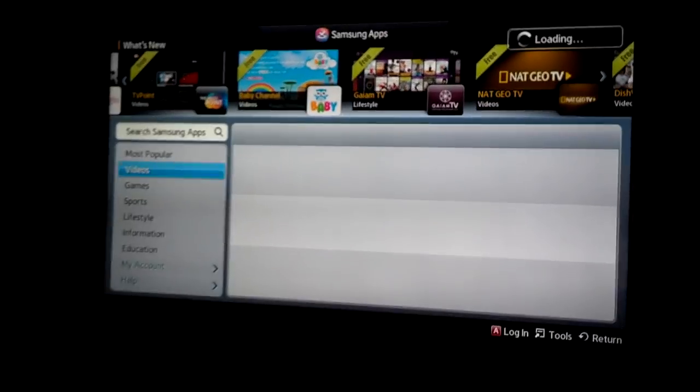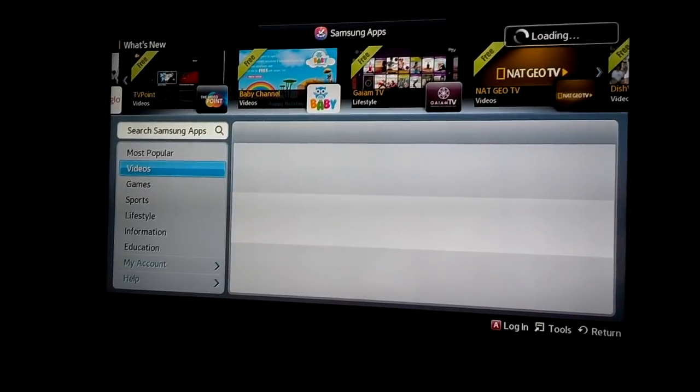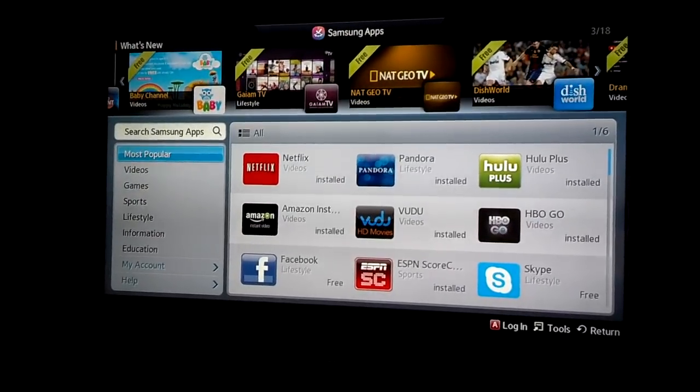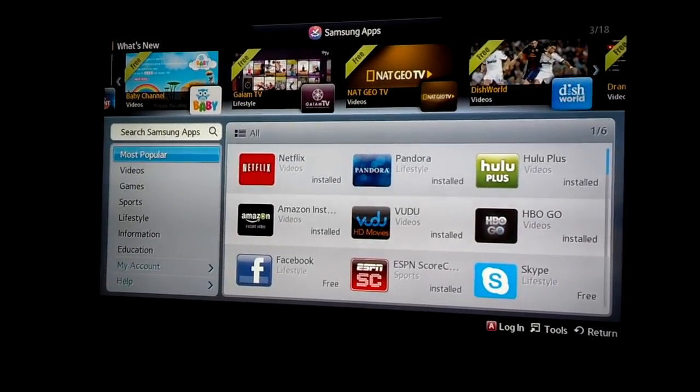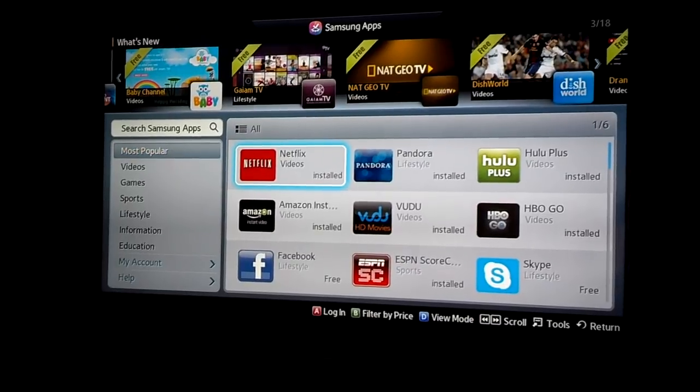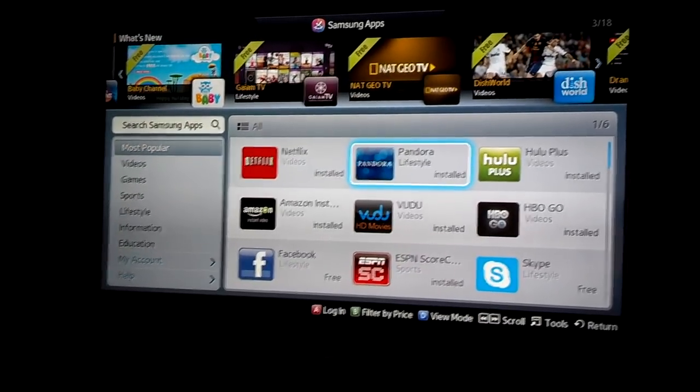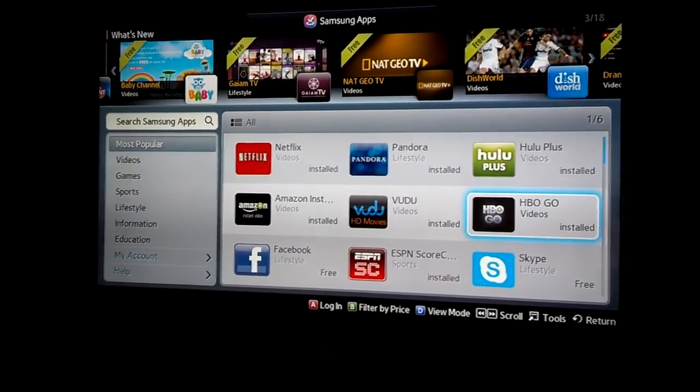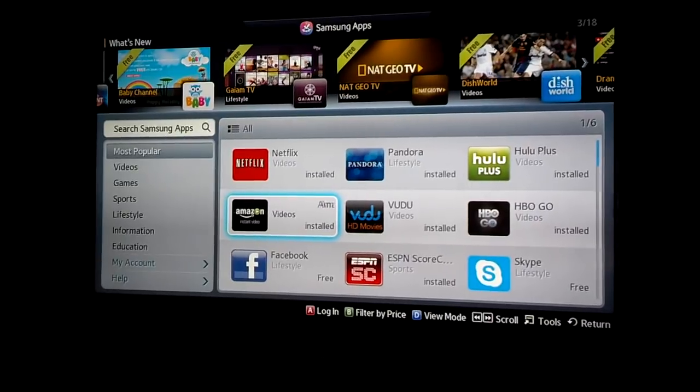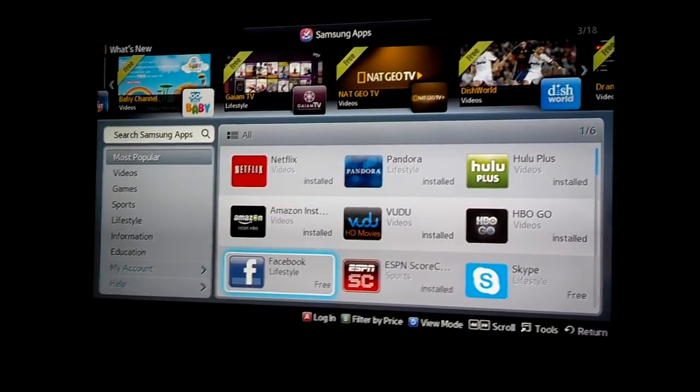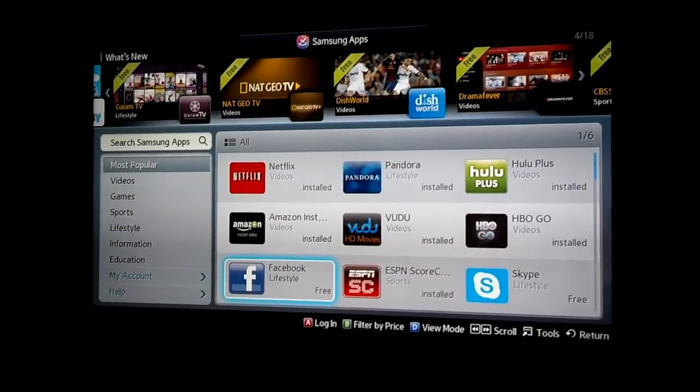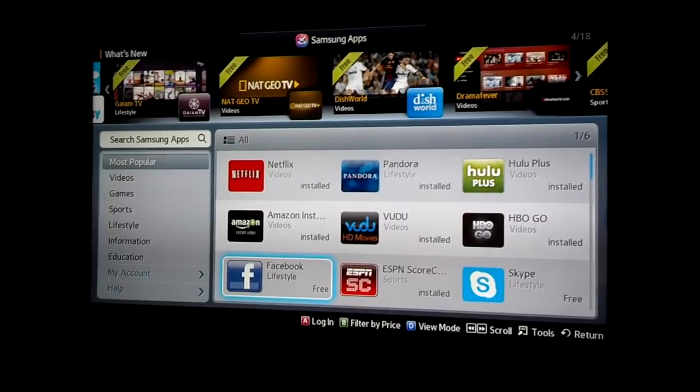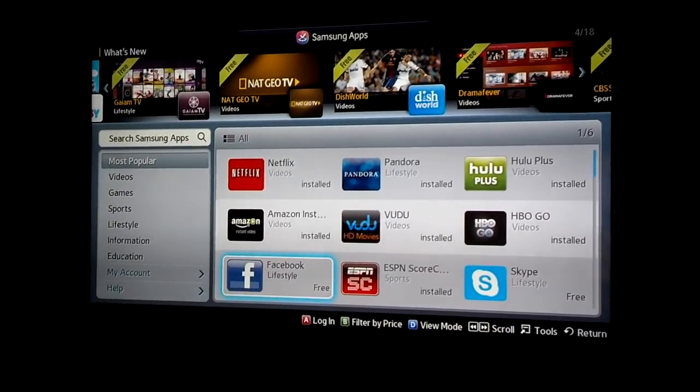I'm just going to pick one that a lot of you may use. I'm going to use the arrows to navigate on the screen. Most of these are already installed. I'm going to put Facebook on there. So we select that by pushing the enter key.